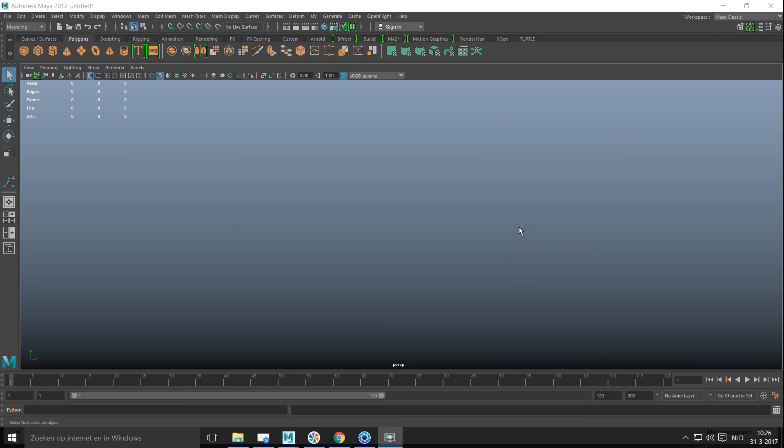Okay guys, well today's gonna be a quick and simple tutorial but nevertheless a very important one. We're gonna talk about snapping. Most people that have experience in Maya know what snapping is and how it works, but I want to show you because I get a lot of questions about it.